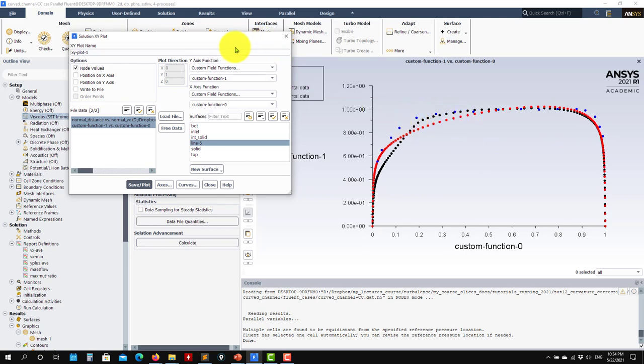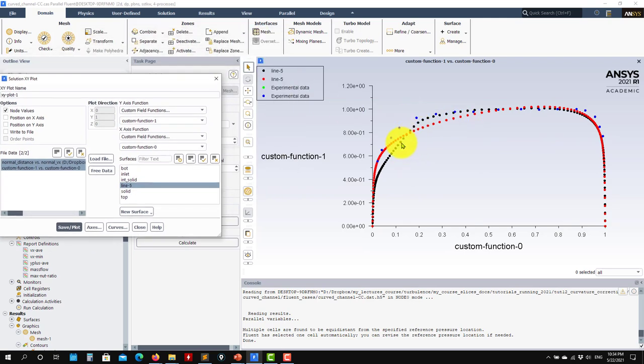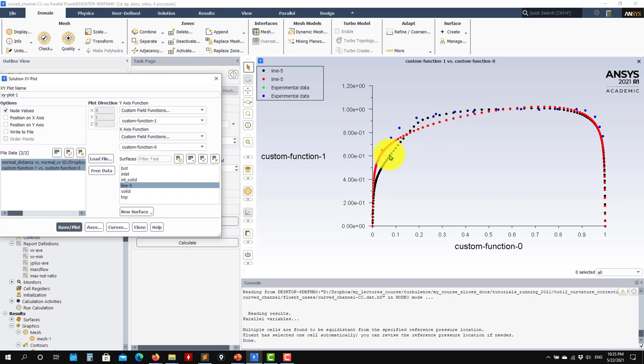So again, let me go here, experimental data, and let me load the previous data, the NCC. See the difference. Our current data is the blue points. And the original one, the previous no curvature correction, it is red one. Sorry, the black points is the current one. See that we have a very good match with the experimental data.